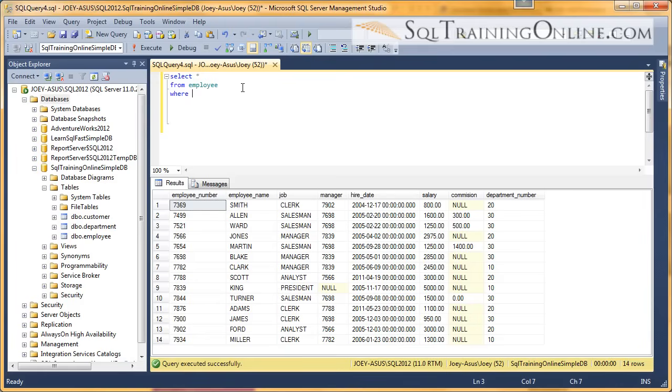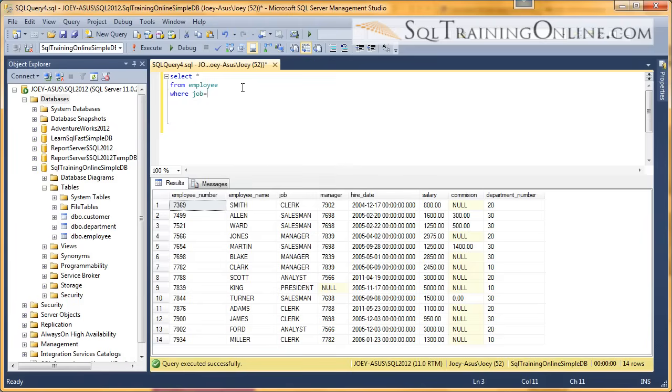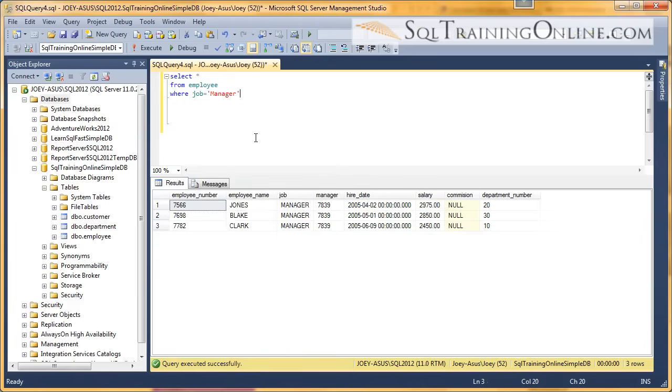So we're going to say where job equals manager. Okay, so that's going to give us a subset of the list.